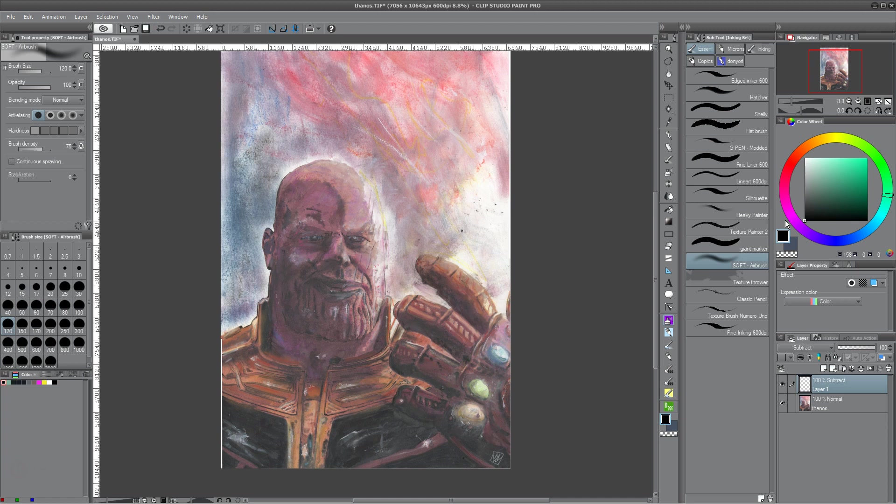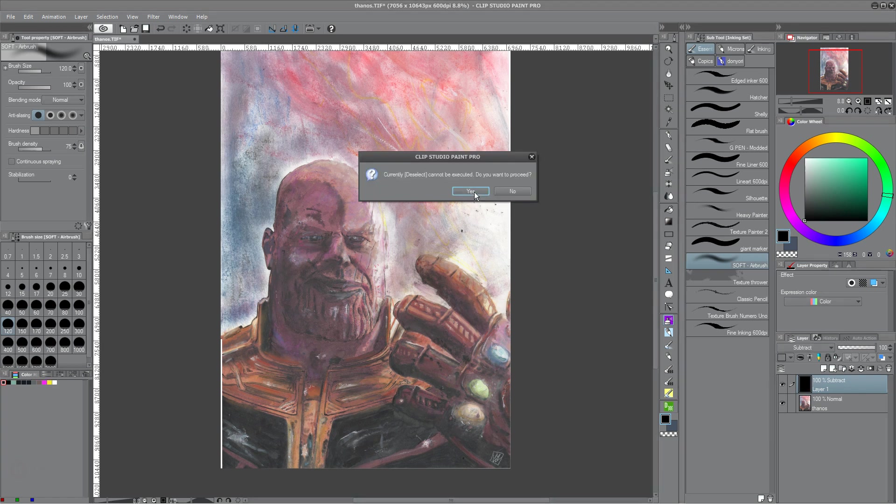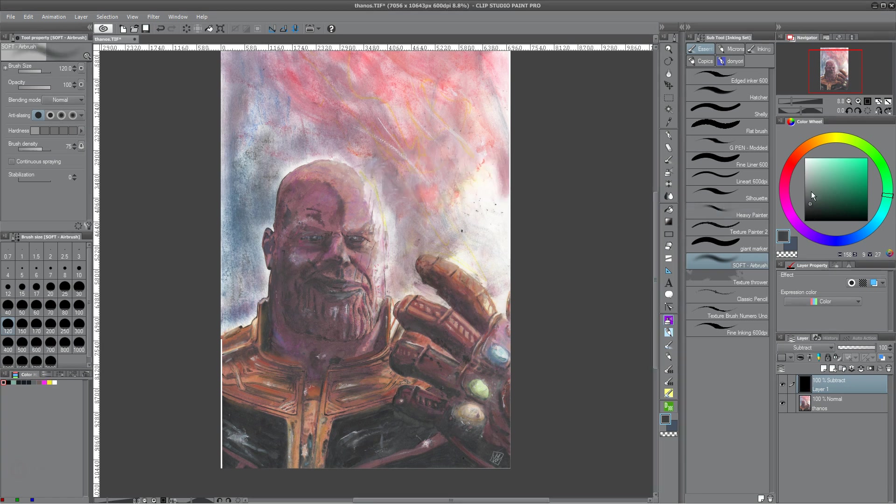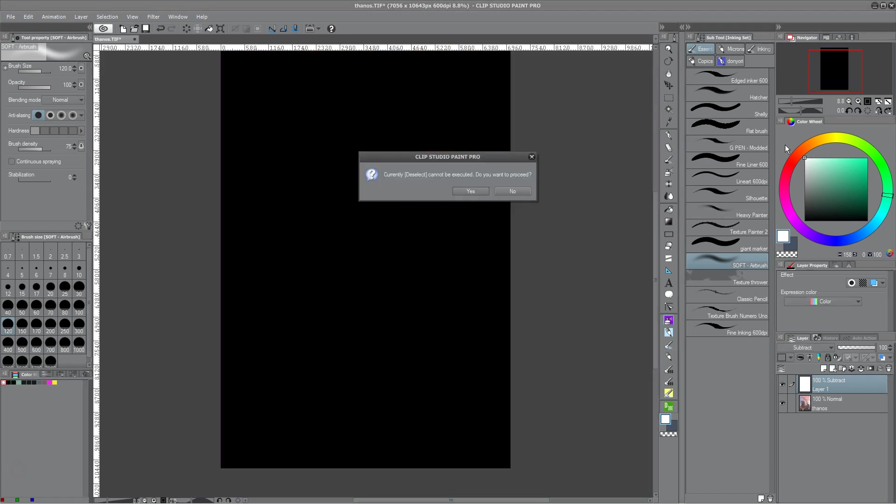So, easiest way to remember Subtract is that it just does the opposite. For example, if I fill this layer with black, nothing happens. If I fill it with white, completely black.